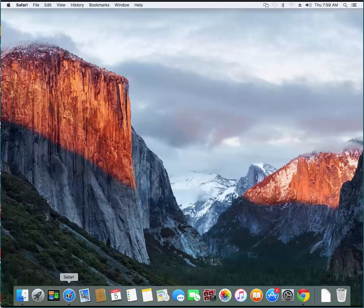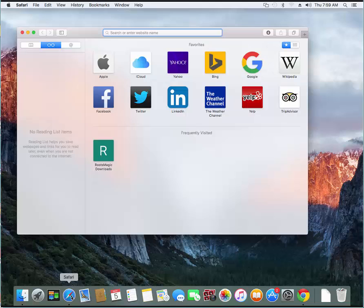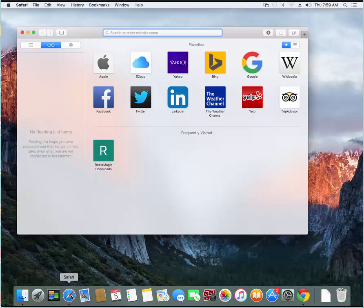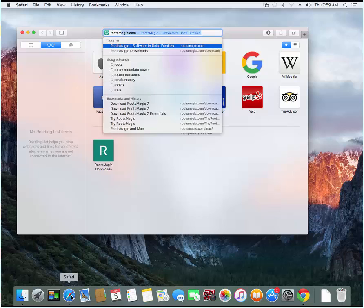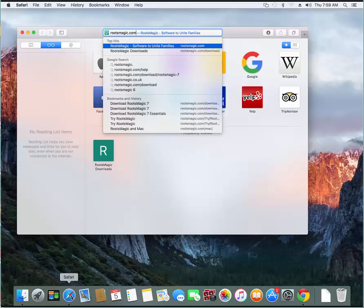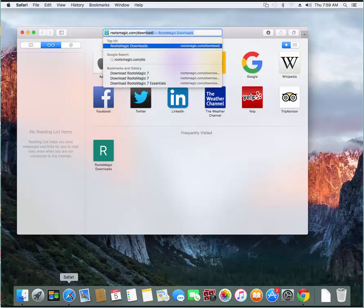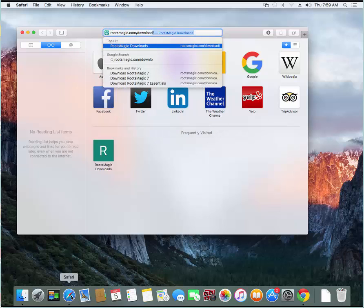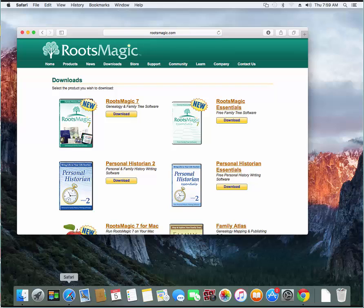First thing I'm going to do is I'm going to open up a browser and I'm going to go to rootsmagic.com/download. That doesn't matter which browser you're using. When you get to this page on our site,